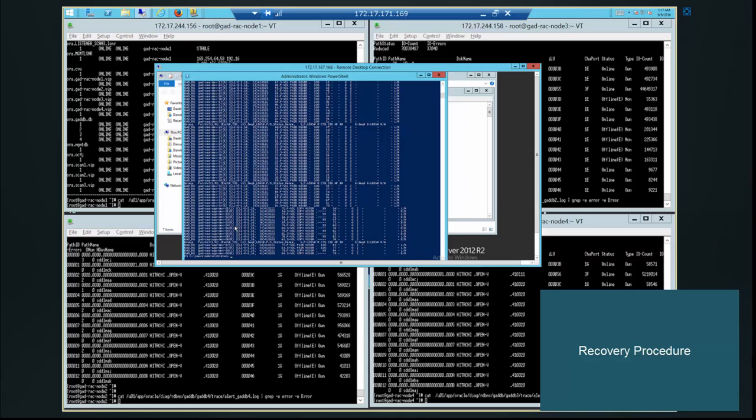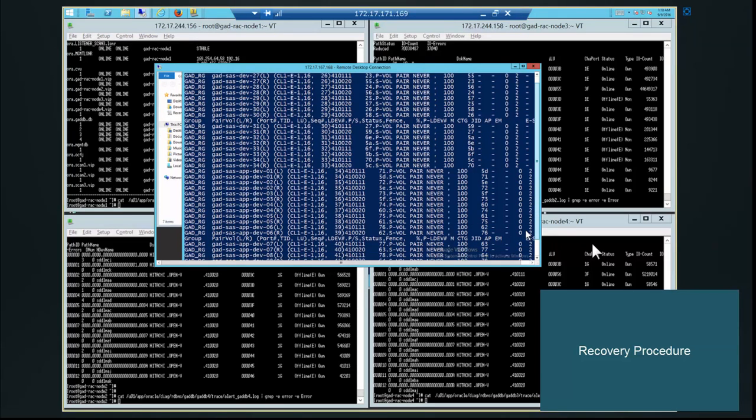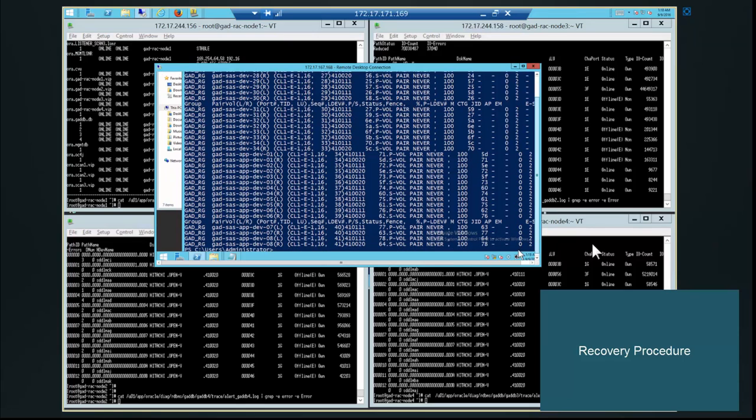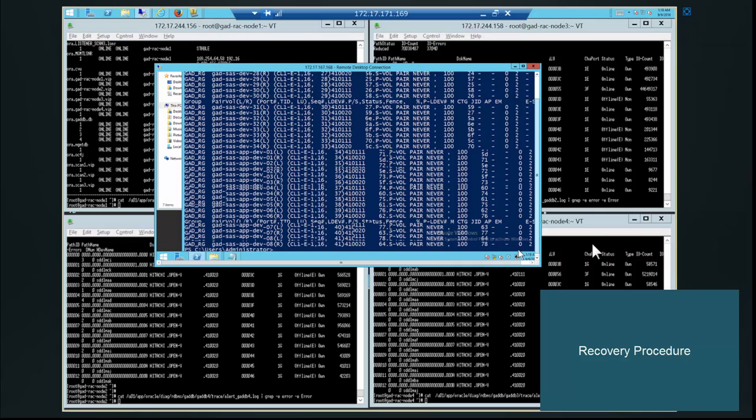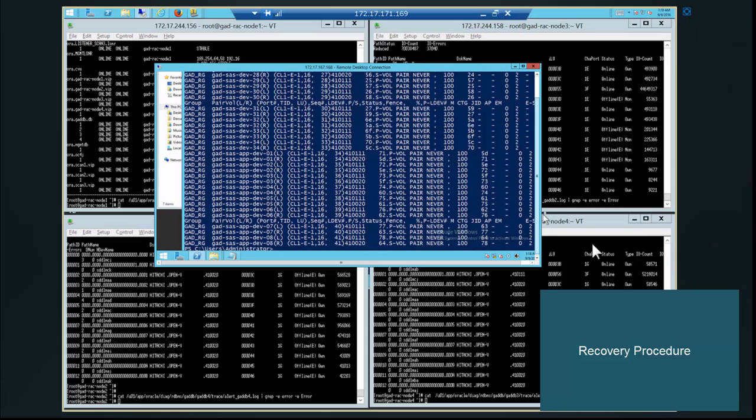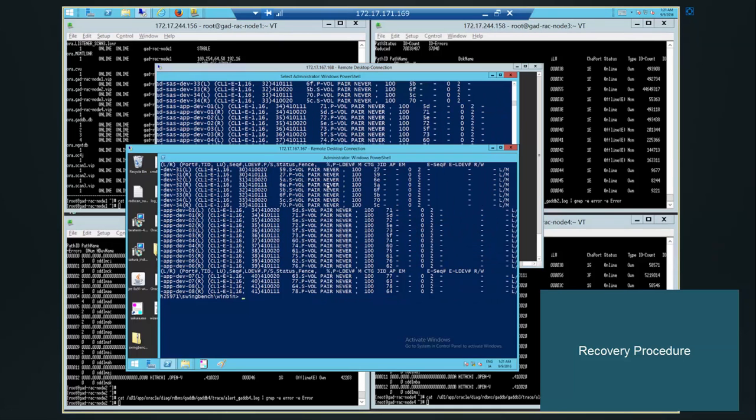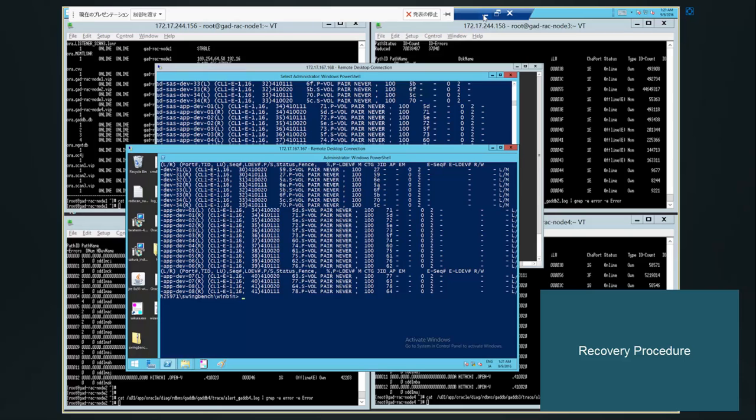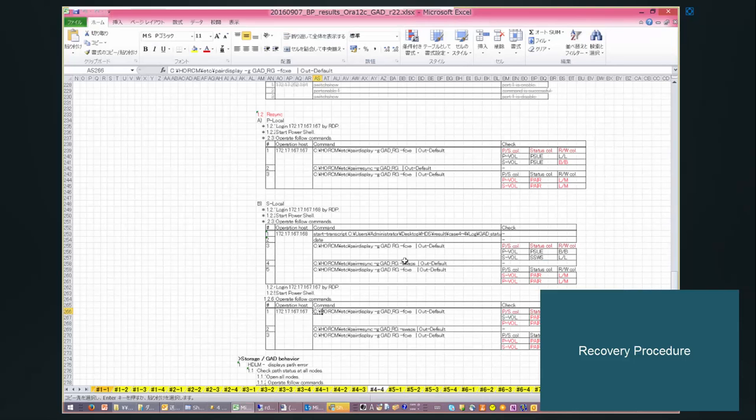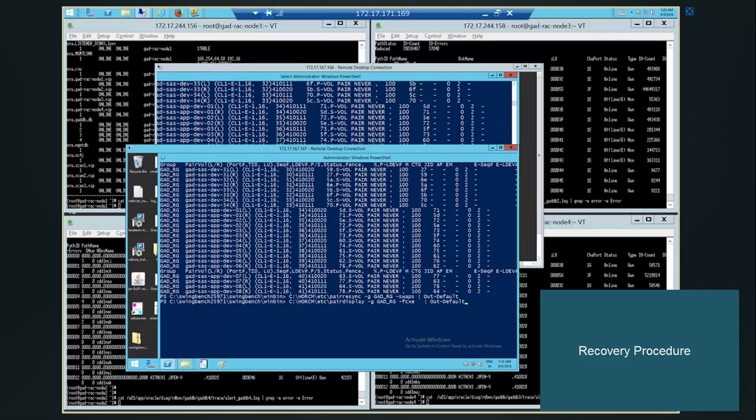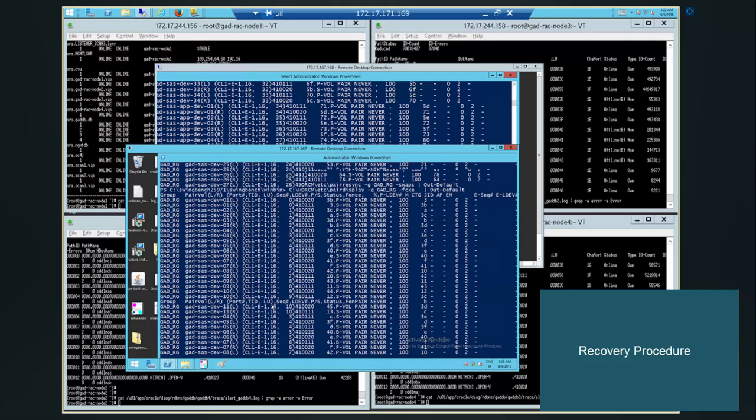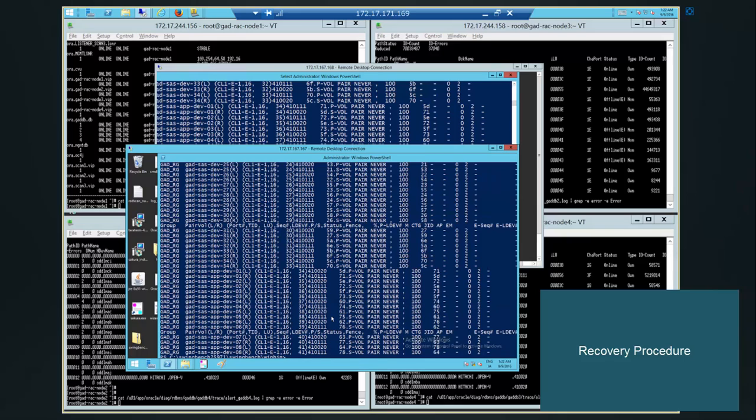So it's in copy mode right now. Console font is enlarged. Looks like pair status is back. Now the pair status is good. We need to shift to the Site 1 pair management host. We need to execute pair resync command. So GAD pairs will be in a good state. Status is fine now. Pairs are in pair state.